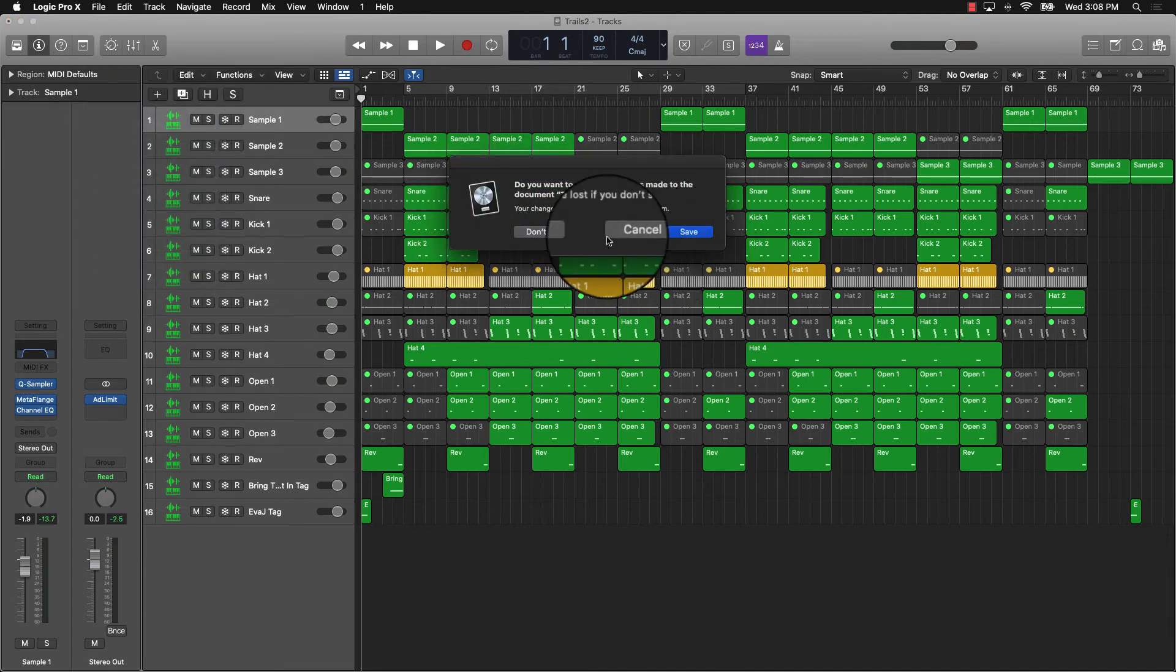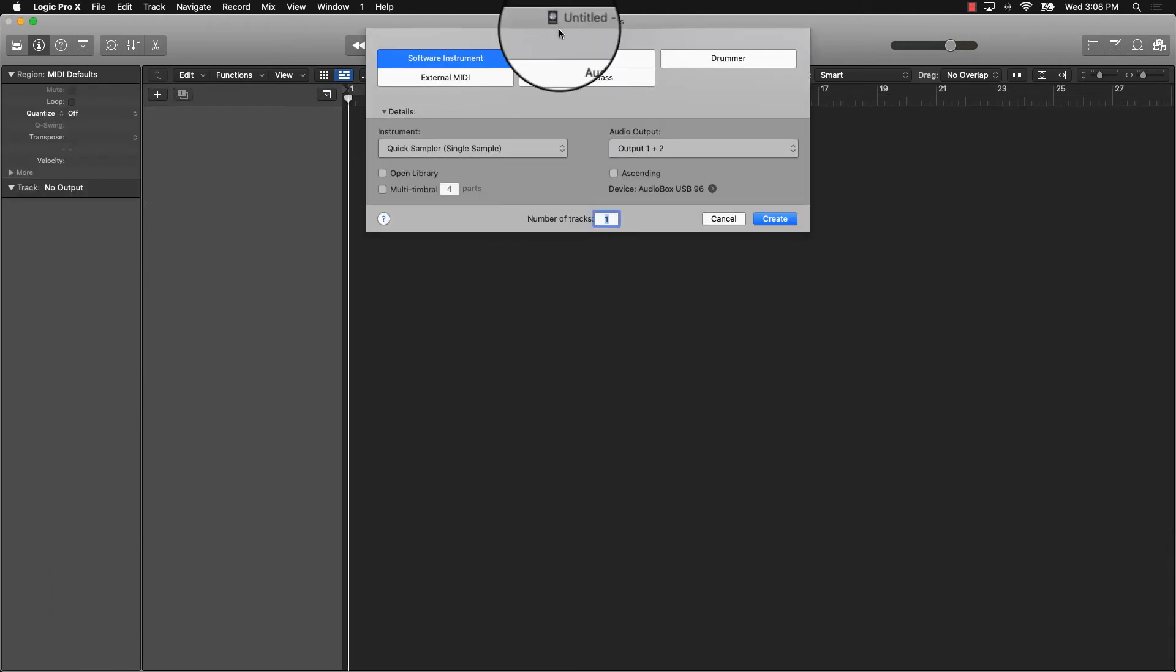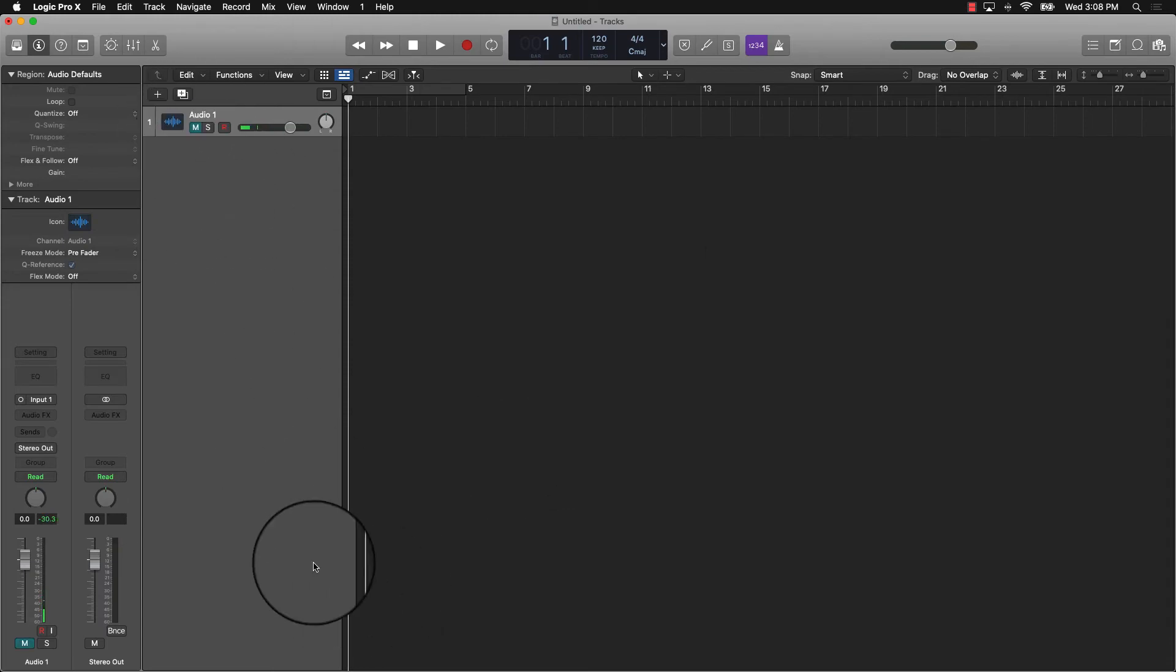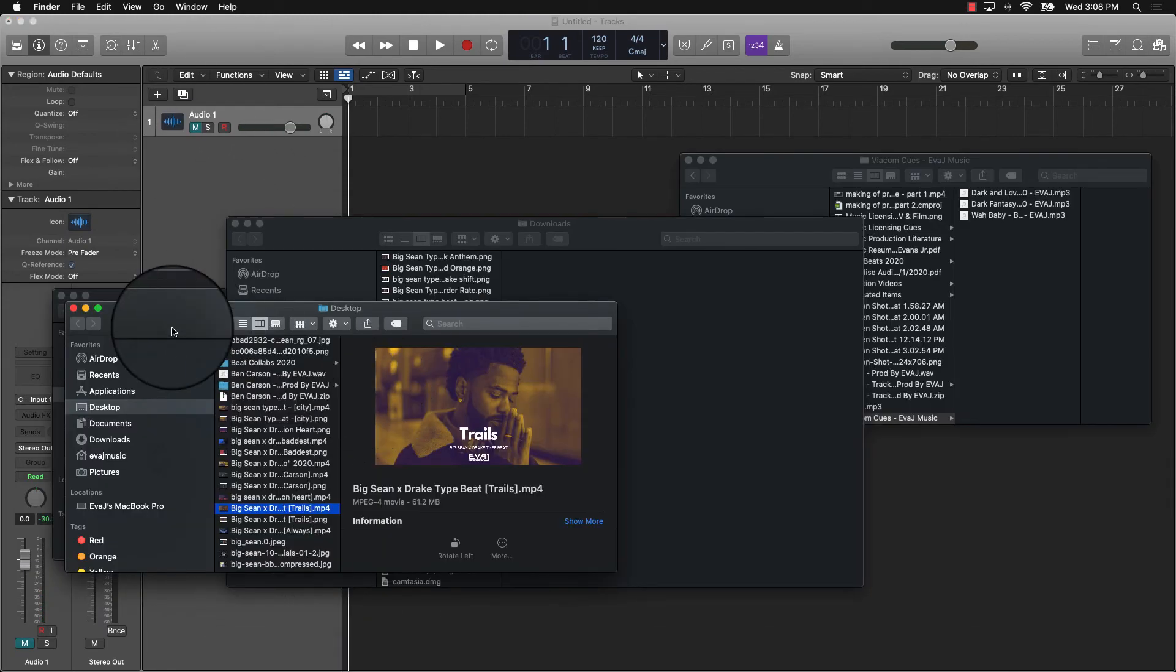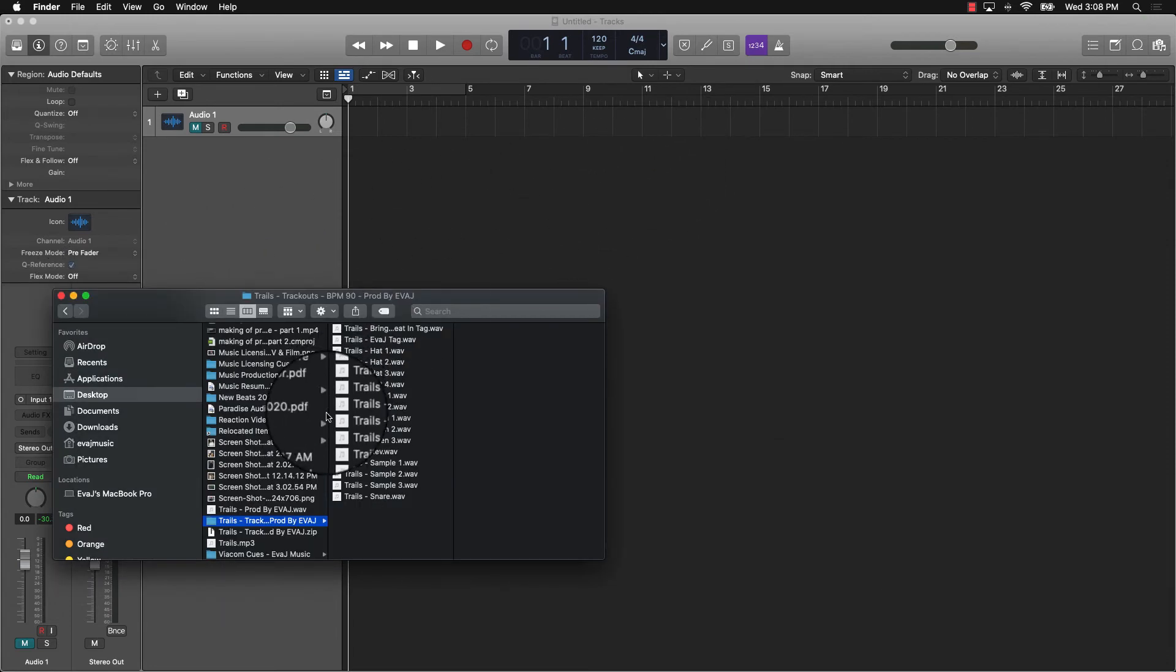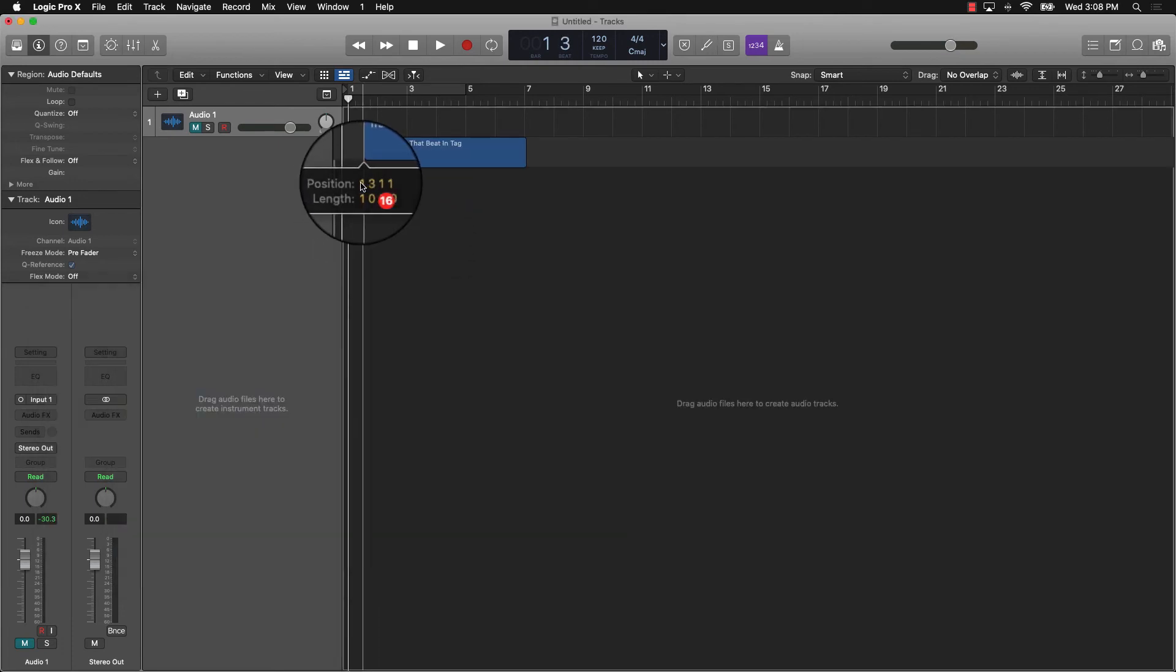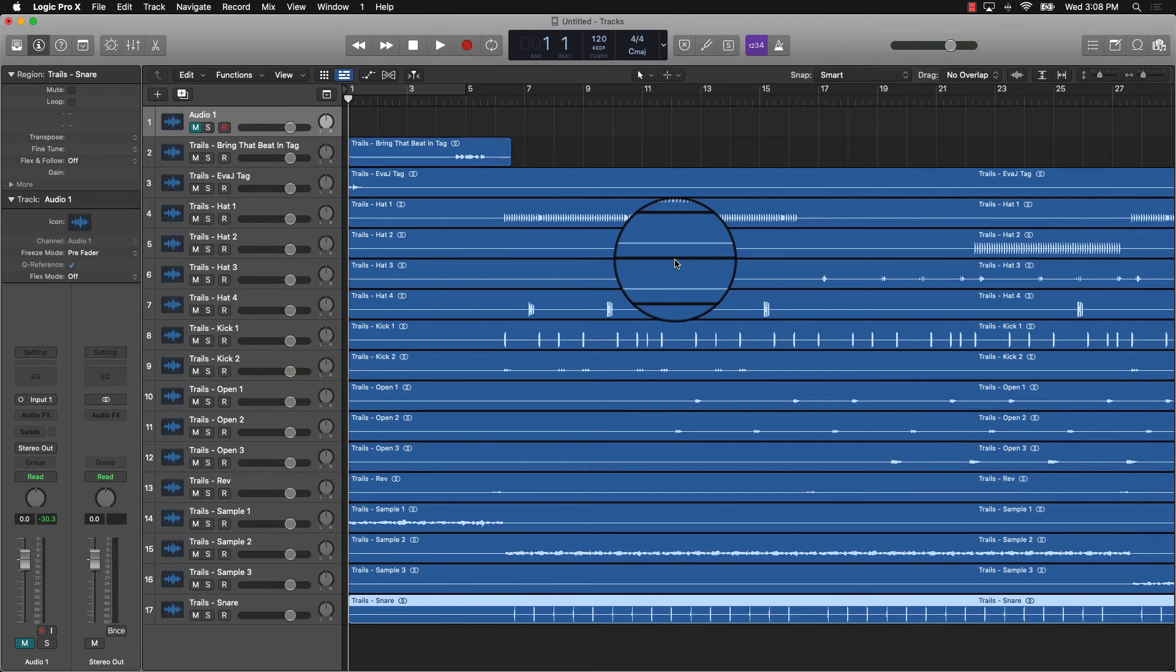Do a new session, and then you can just drag your tracks right in here. I can come over here, find those, and just drag them in here.